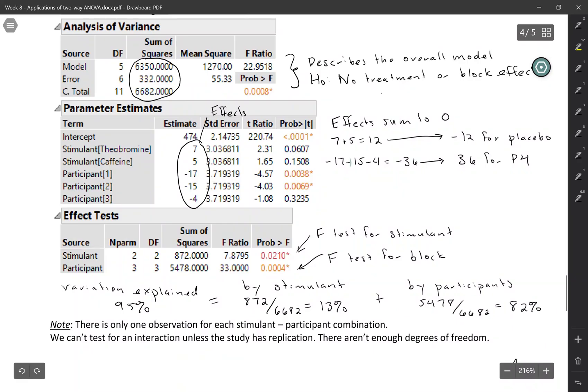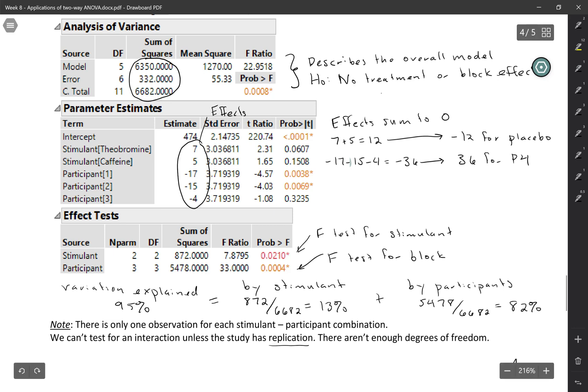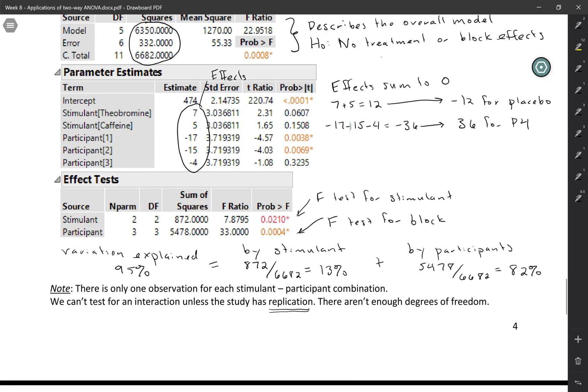So the problem is that there's only one observation for each stimulant participant combination. And so we just don't have enough degrees of freedom. The key thing to remember is that we can't test for an interaction unless the study has replication. So replication means that for each combination of your explanatory variables, you have multiple observations. In this case, there aren't enough degrees of freedom. And so without replication, we cannot test for interaction.